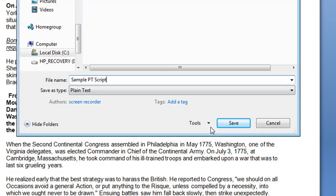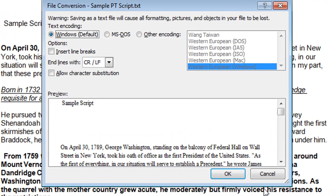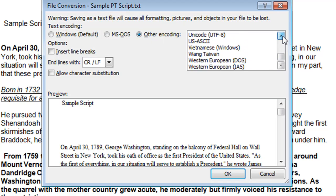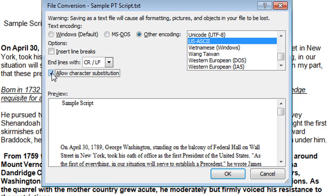Then we'll select Save. On the next window, you're going to get the Microsoft Word file conversion window. In this window, we're going to make some changes to make sure that none of the formatting is saved with the script and that it will import into ZapPrompt Pro without any problems. We're going to select Other Encoding, then in the scroll bar select the US-ASCII standard. We'll also select Allow Character Substitution, then select Save.